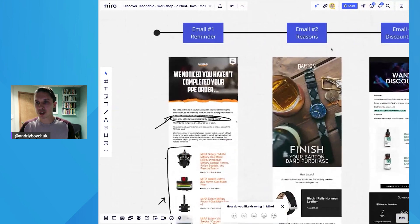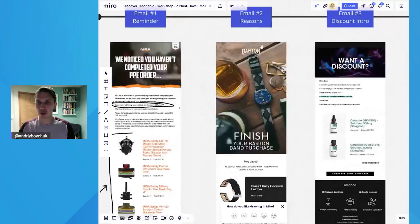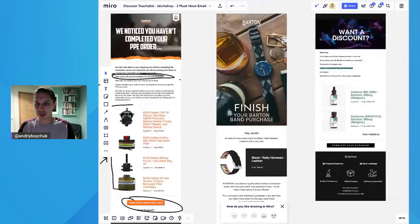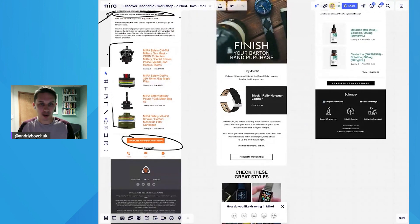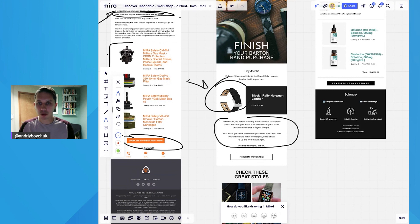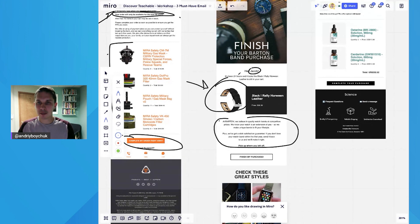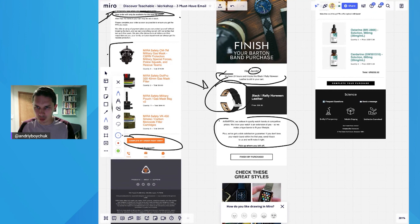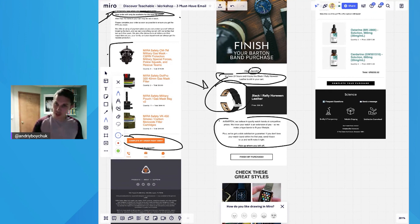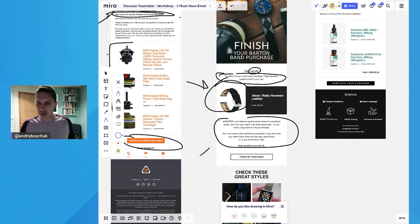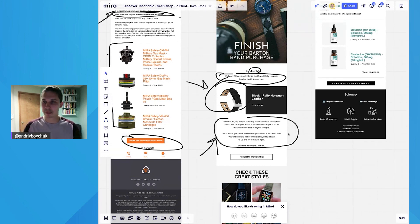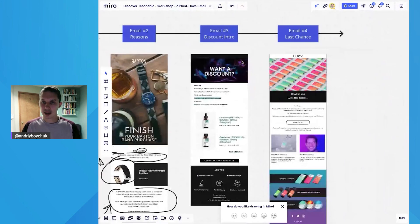So here's email number two, where brands like Brenton Watch Bands give you reasons why you should buy. Basically, they insert the dynamic product of what the person left on their website, they personalize with a first name, and they say it's been 24 hours since you left the cart. So it's another personalization. And here's the main reason why you should buy from them.